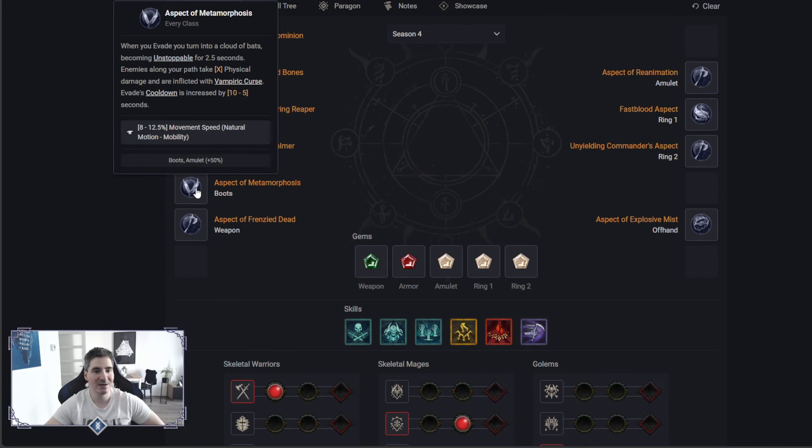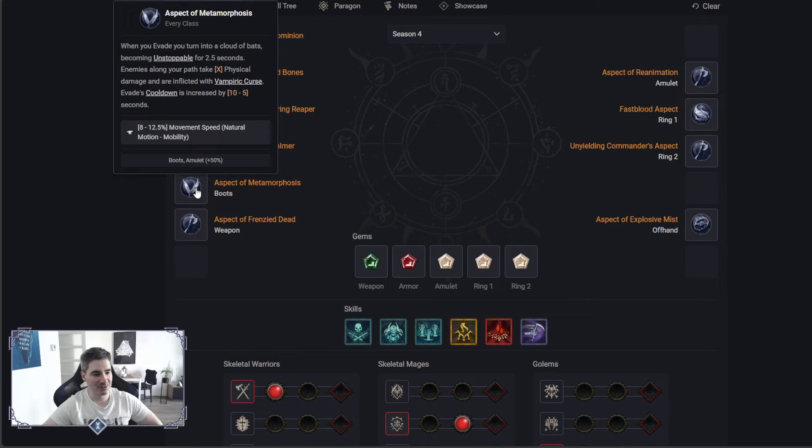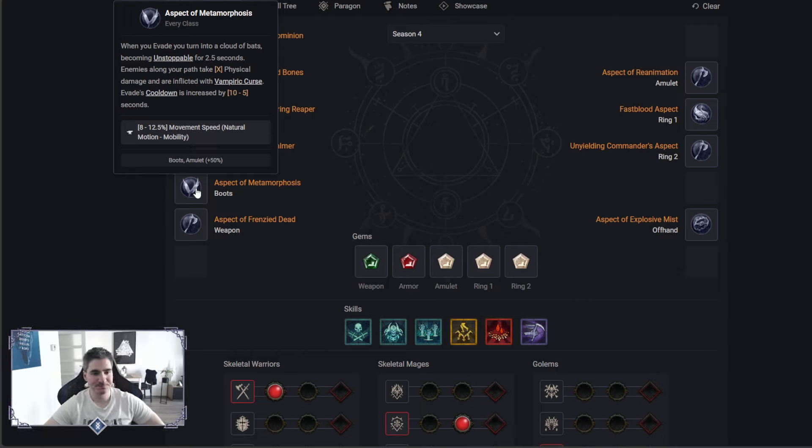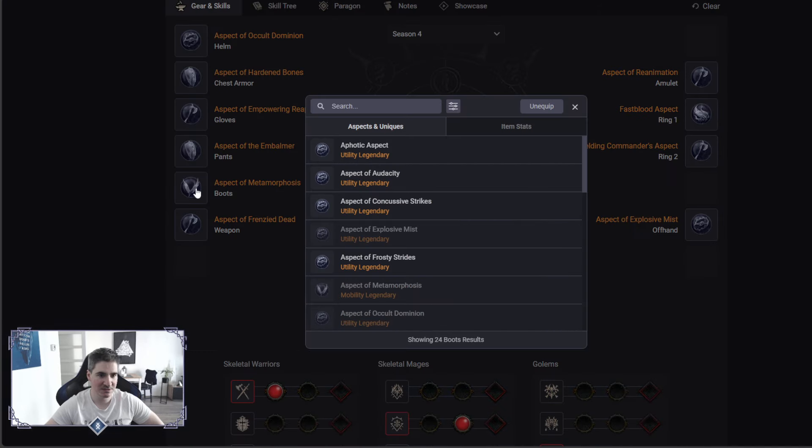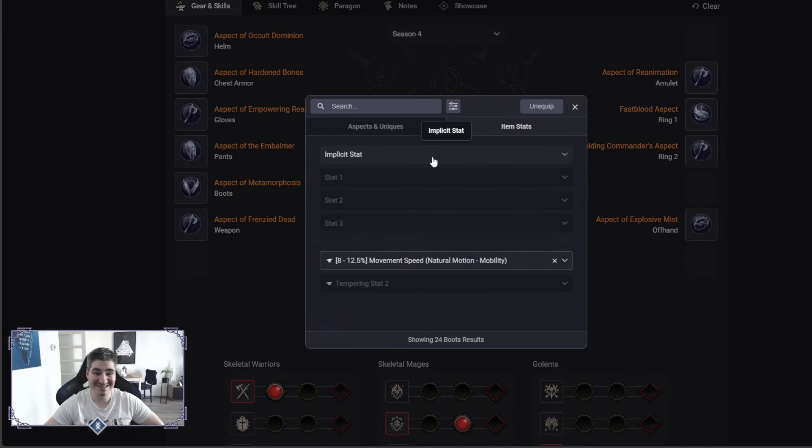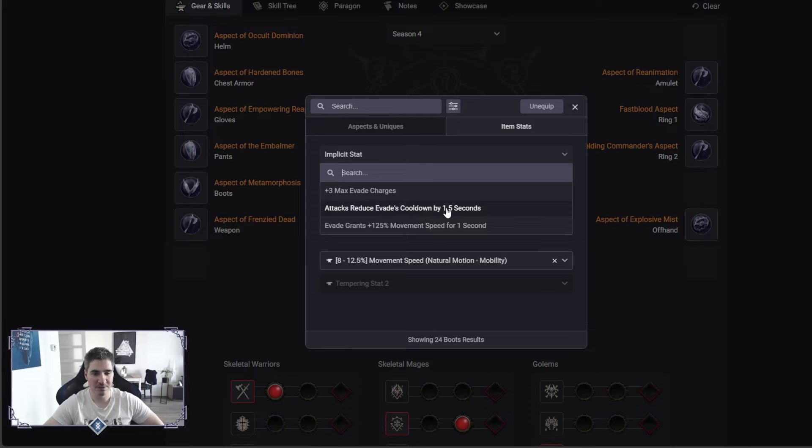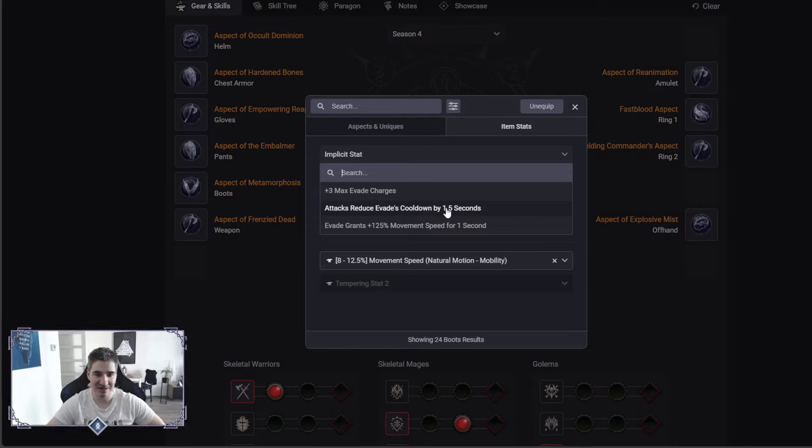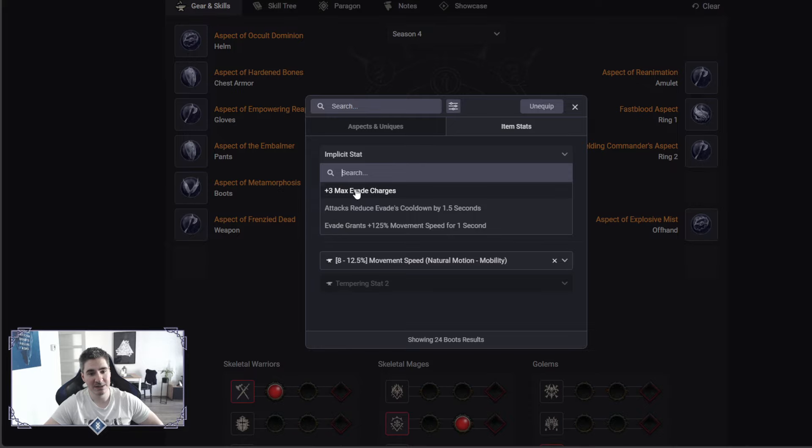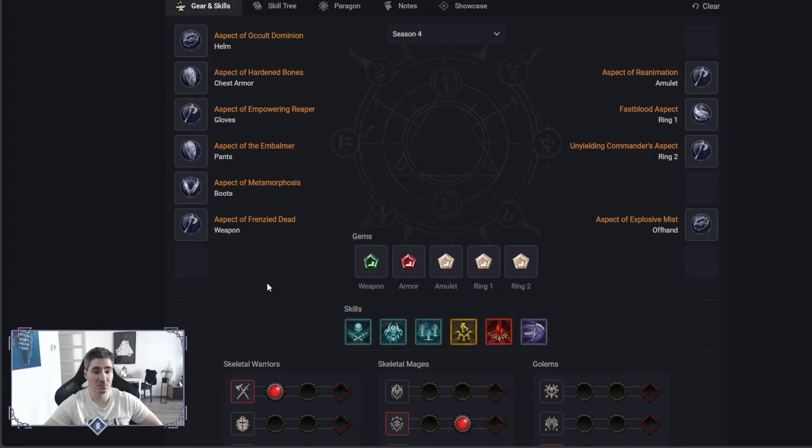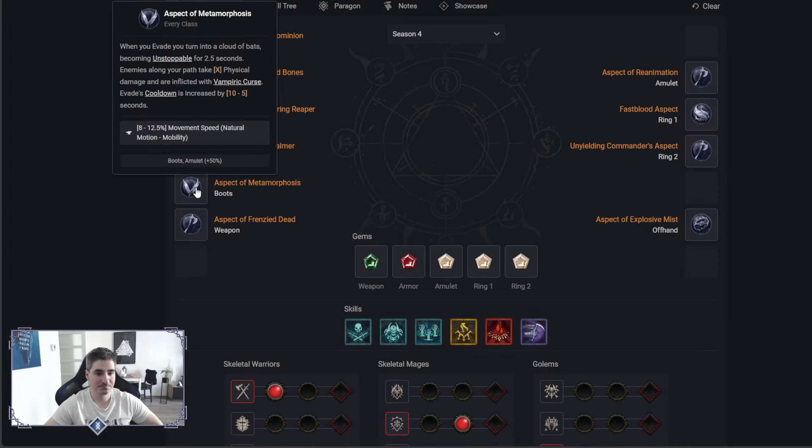Boots we got, it's one of the only sources for Unstoppable, so we are rocking Metamorph on the Boots. For this one, I recommend on the Boots Implicit, probably since they buffed it, probably attacks reduce evades cooldown, because this one basically got doubled. Before it was 0.75 seconds, now it's 1.5, or you could go with Max Evade Charges. We will see what will be better.